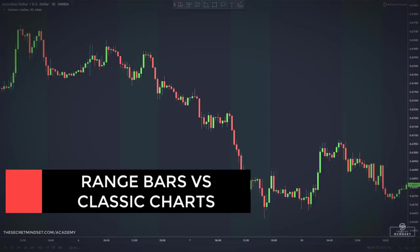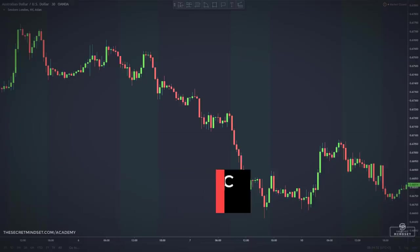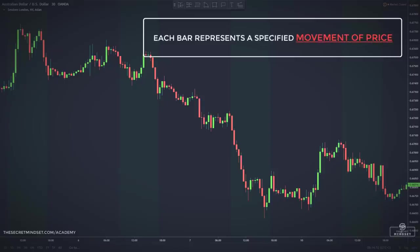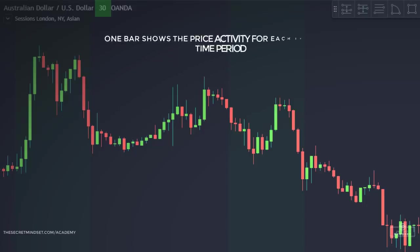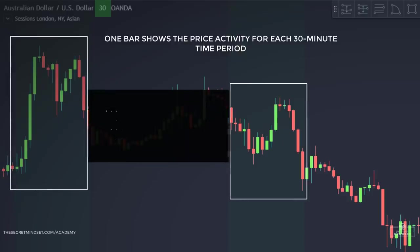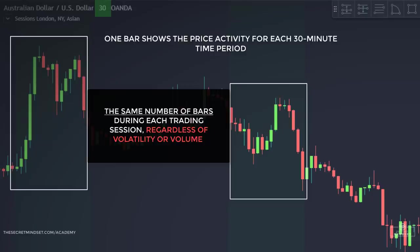How do range bars calculate price? Range bars take only price into consideration, and each bar represents a specified movement of price. You are most likely familiar with viewing charts based on time — for instance, a 30-minute chart, where one bar shows the price activity for each 30-minute time period. Time-based charts will print the same number of bars during each trading session, regardless of volatility, volume, or any other factor.